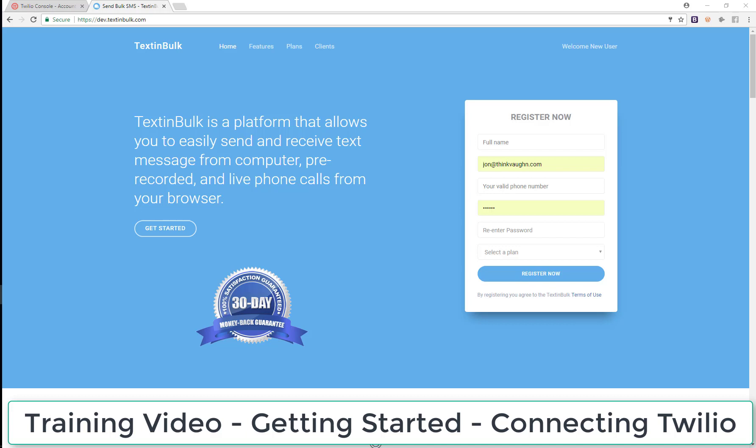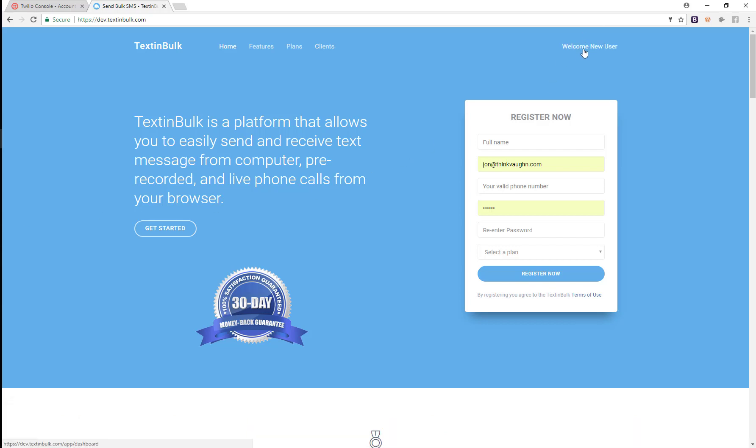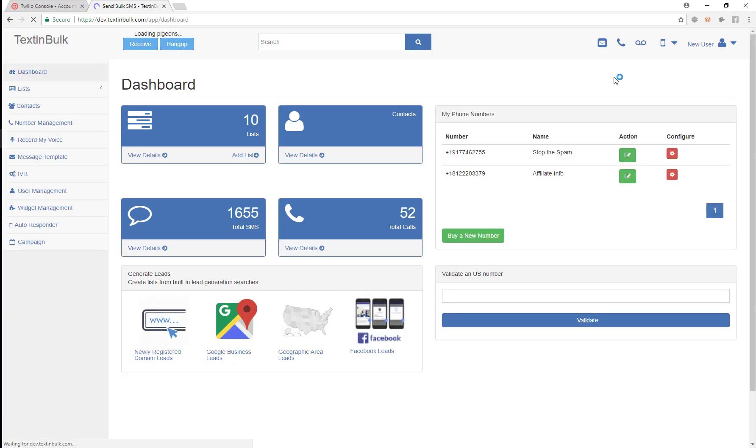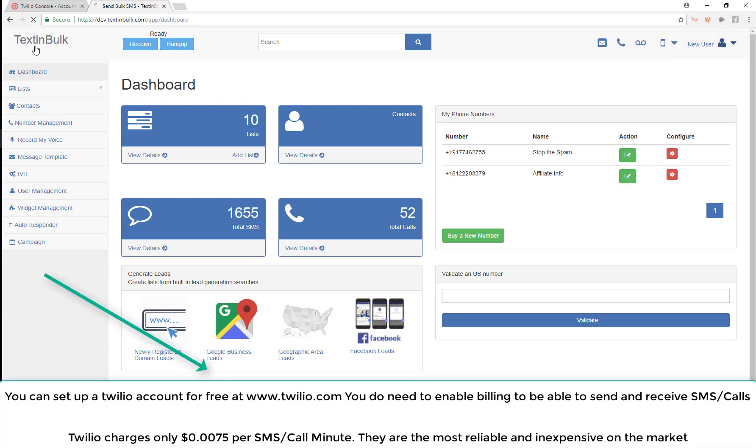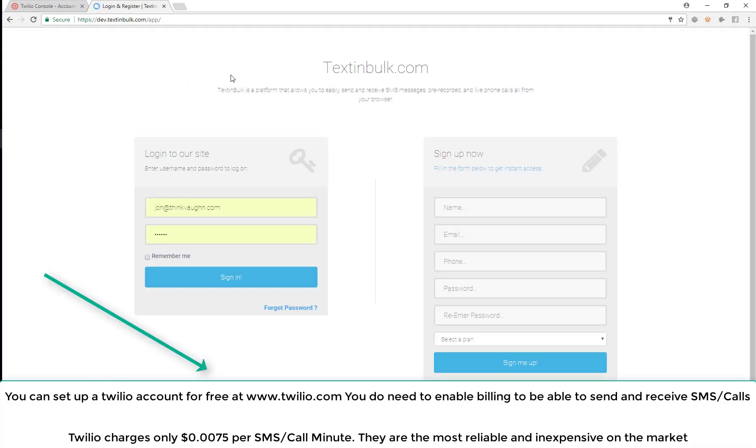Thank you, let's just get started. We'll jump right in. The very first thing we want to do in the platform is connect our Twilio account.